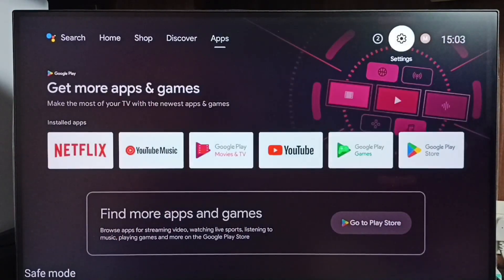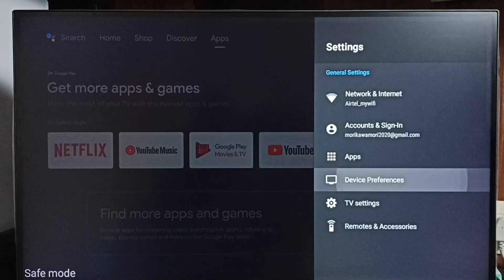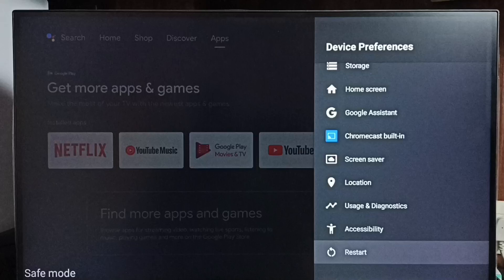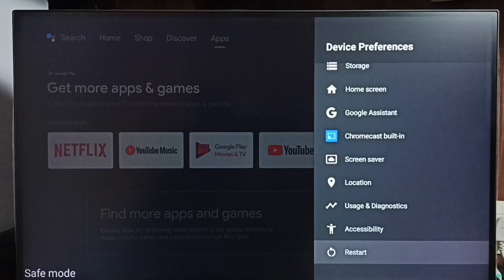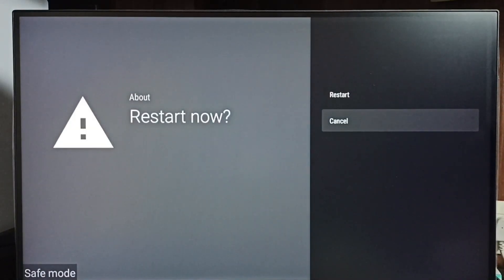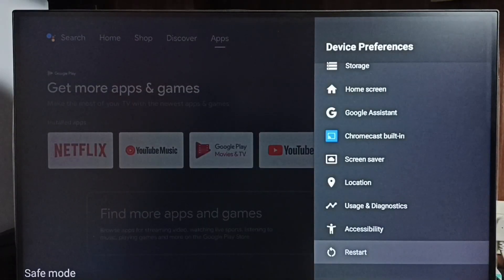Method 1. Go to settings. Select device preferences. Go down. Select restart. Using this restart option, we can restart the TV. That way we would be able to exit from safe mode. This is method 1.